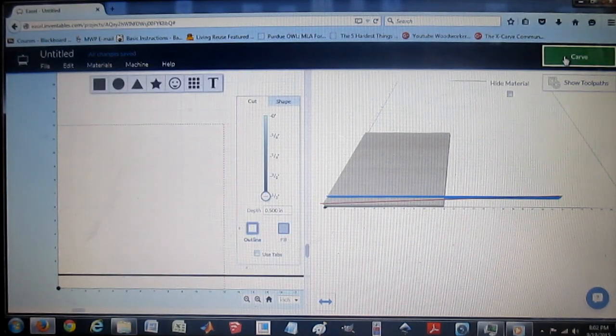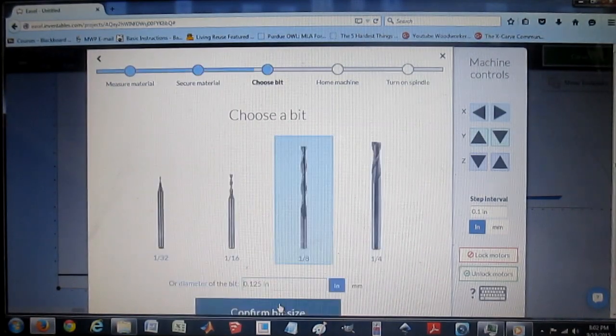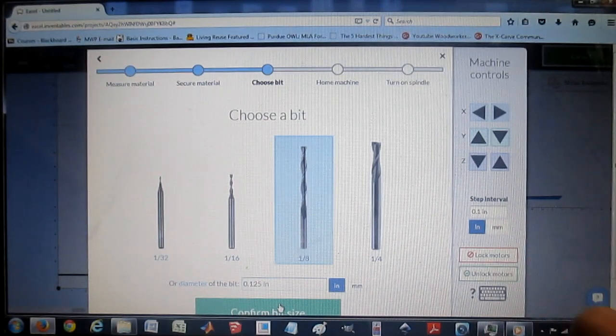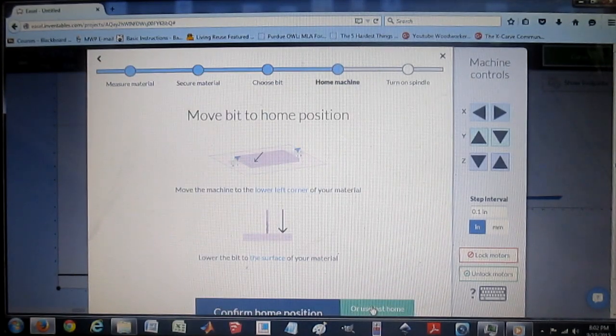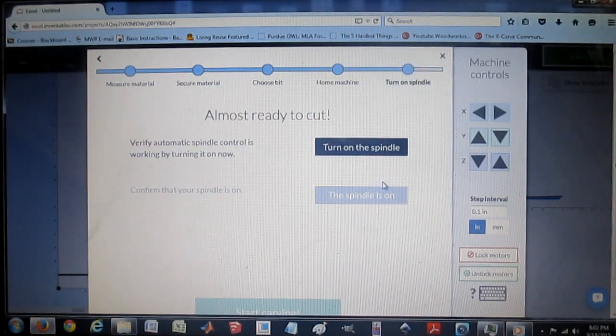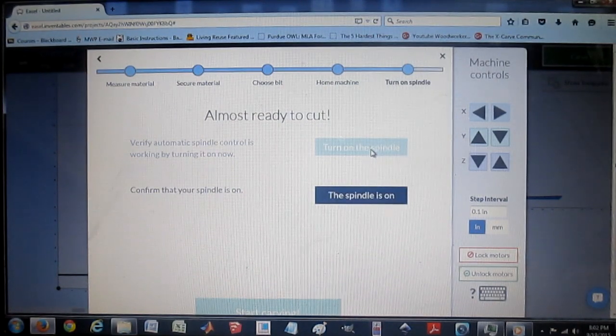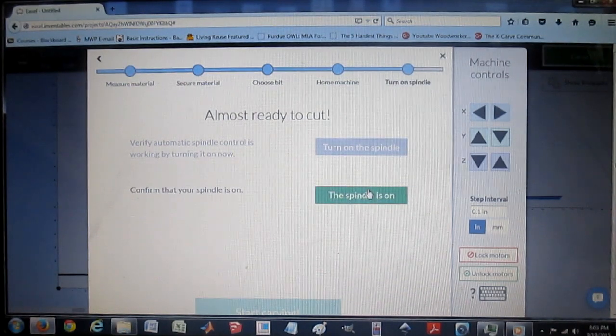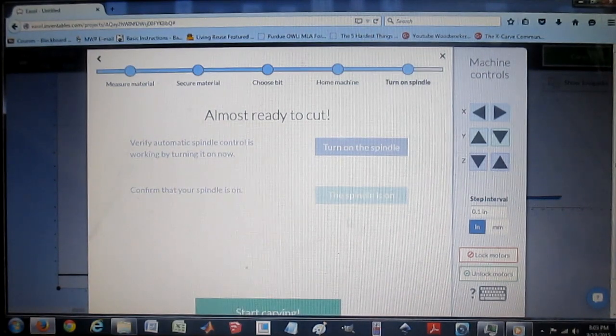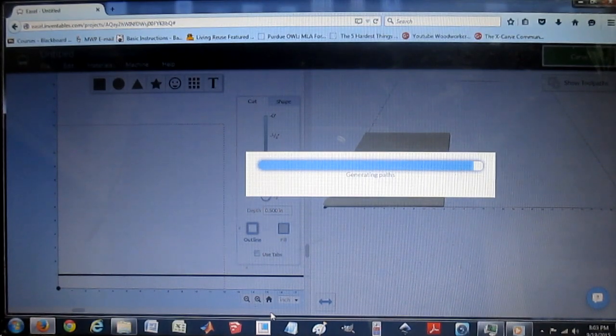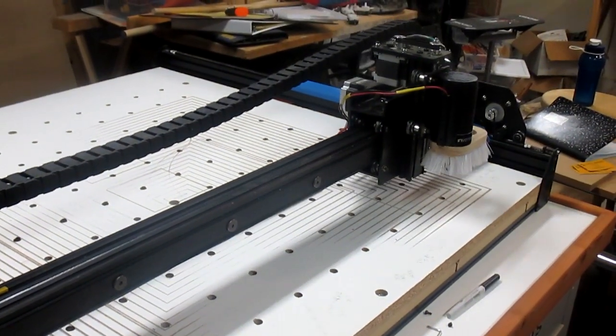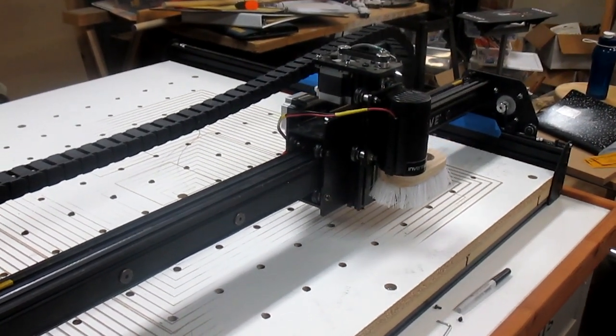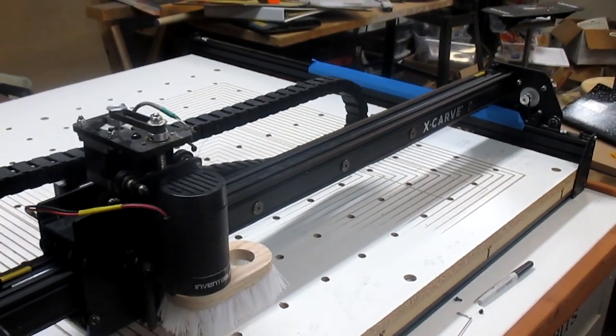I'm going to go over here, carve, confirm material thickness. The material is secure because there is no material. Bit size doesn't matter because there is no bit in there right now. I've already set it in what I want to call the home position. Now turn on the spindle. I actually have the spindle on the 24-volt power supply, so we're going to pretend it's on. And now it's going to sit here and start thinking, and it's going to go back and forth 500 times. Well, actually back and forth 250 times, 500 cuts total.